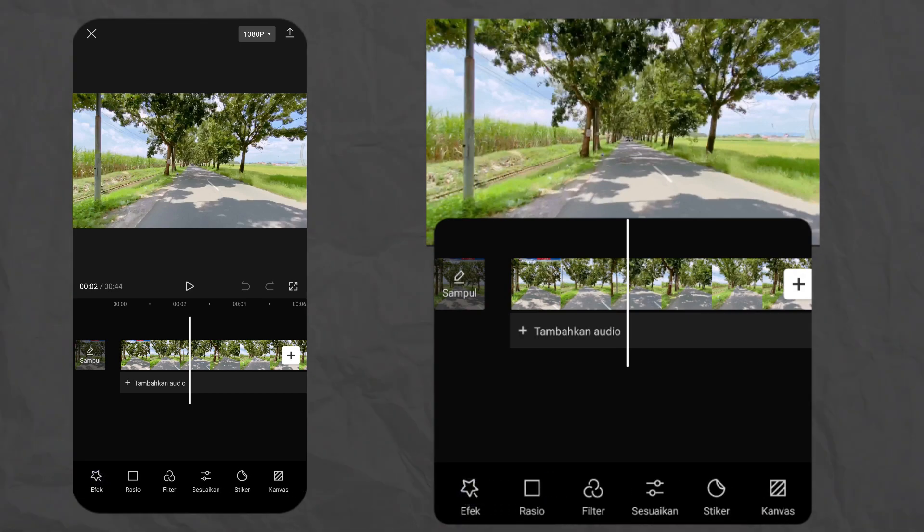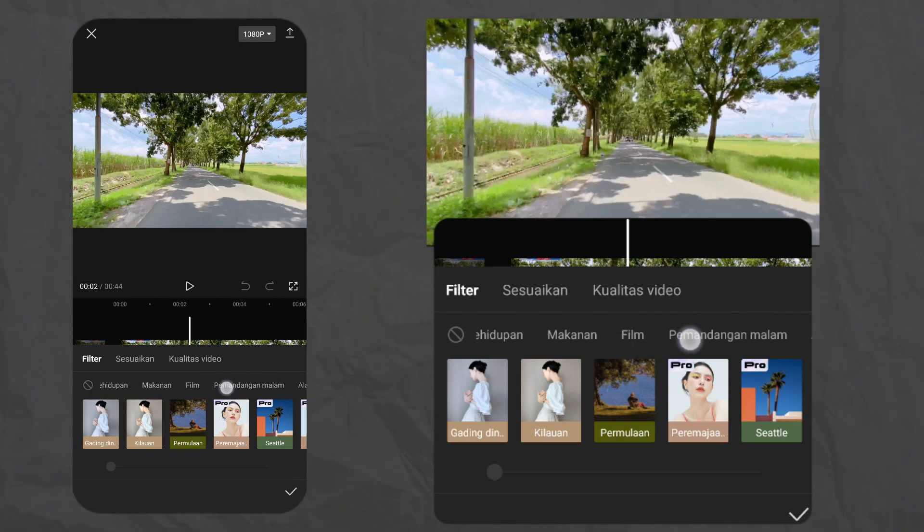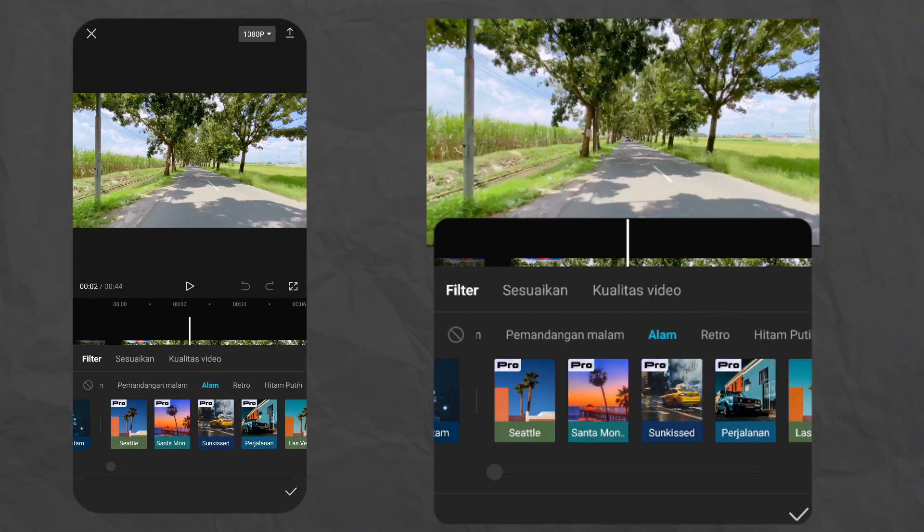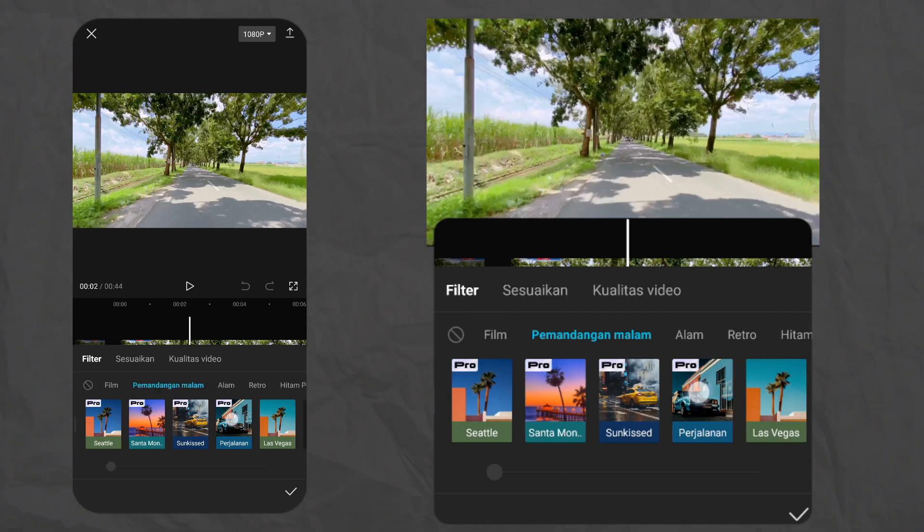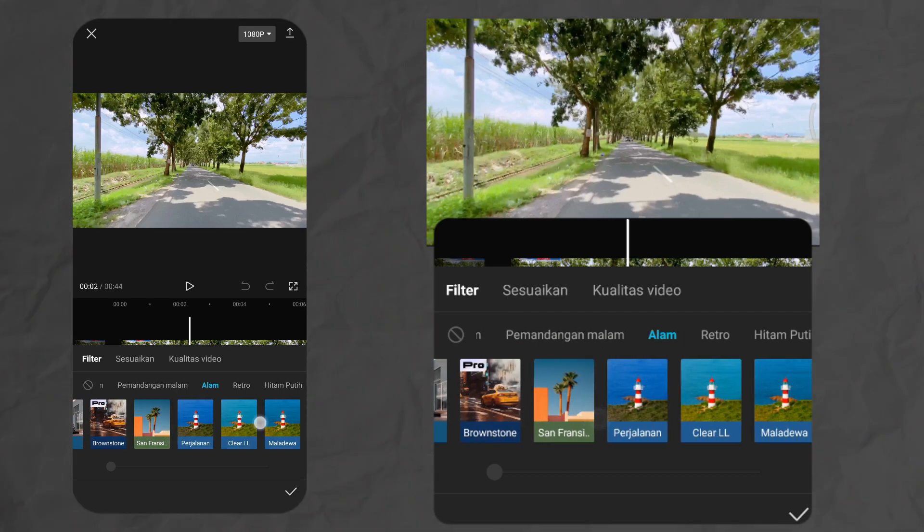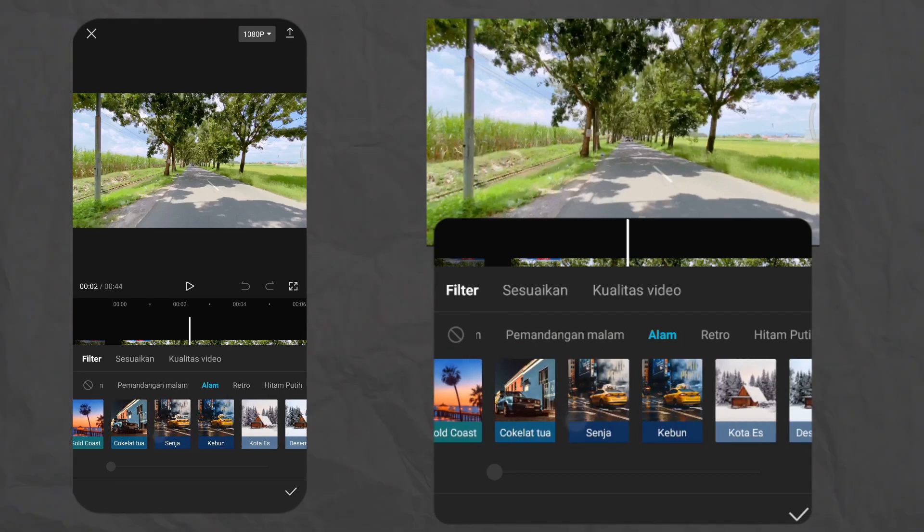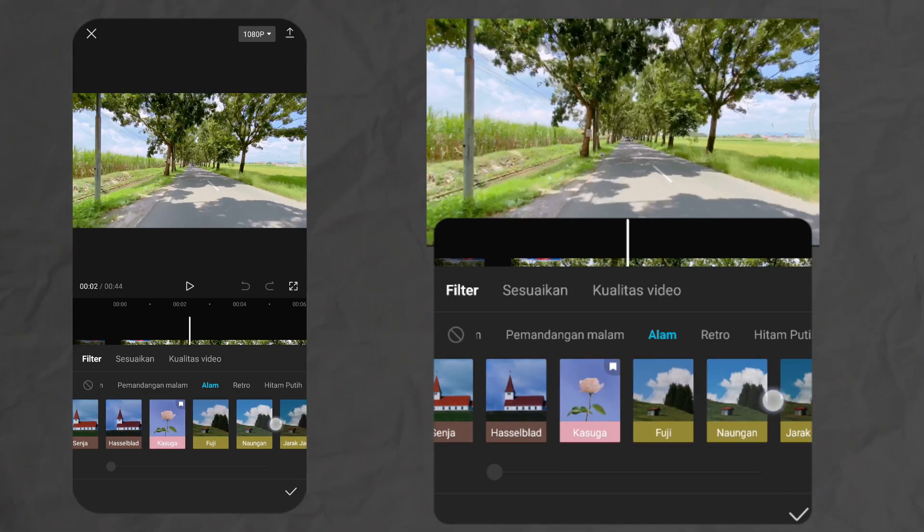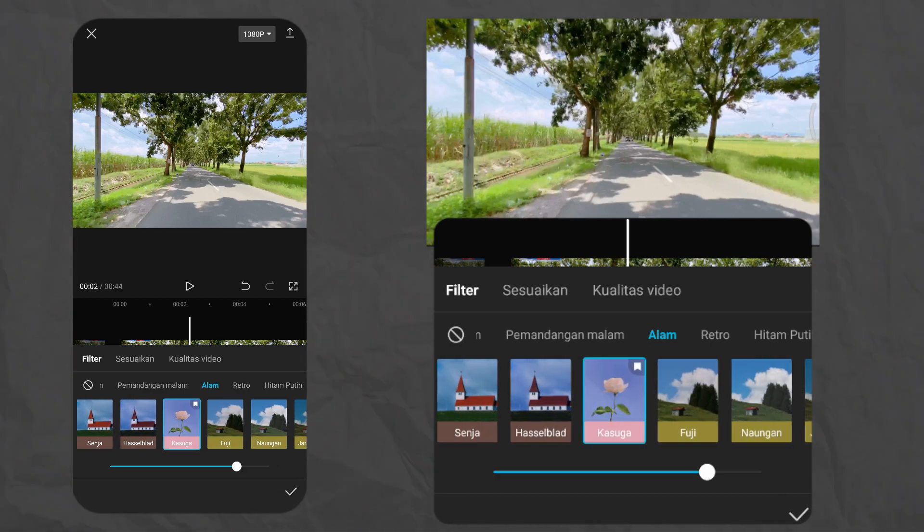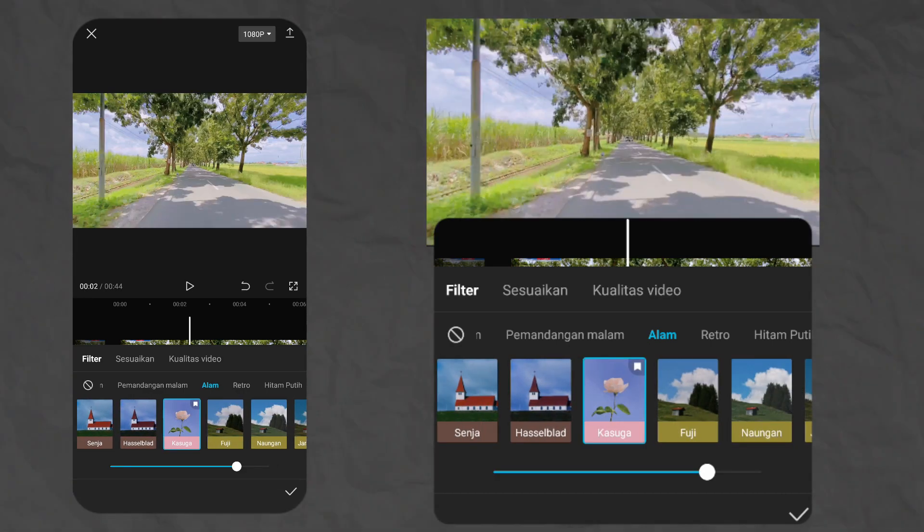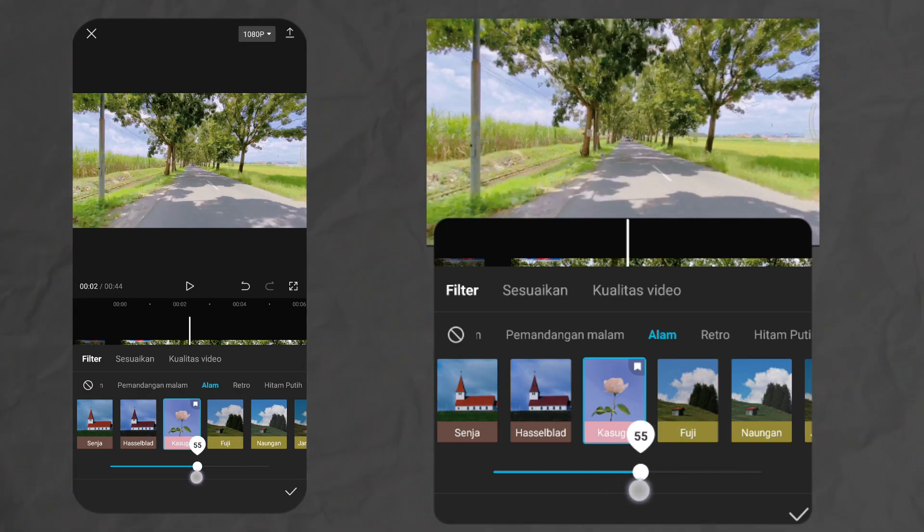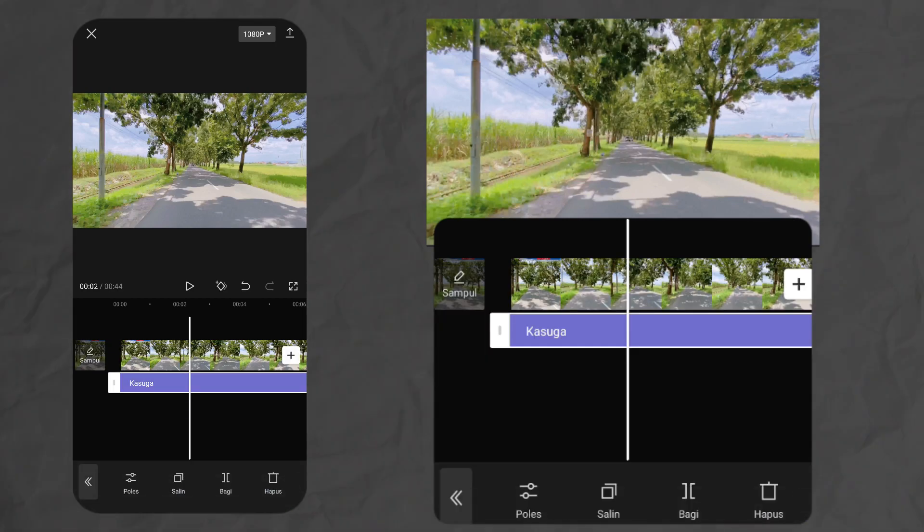Kita pilih menu filter, terus kalian bisa geser-geser yang ada di atas ini, cari yang tulisannya alam. Terus geser lagi yang bagian filter di bawahnya, kita cari filter yang bernama Kasuga. Kita klik, nah ini kita terapkan di angka 50%-an aja, 55 aja ya, kita terapkan di 55%, klik centang.